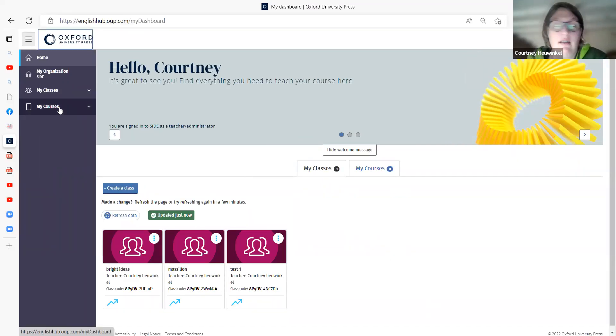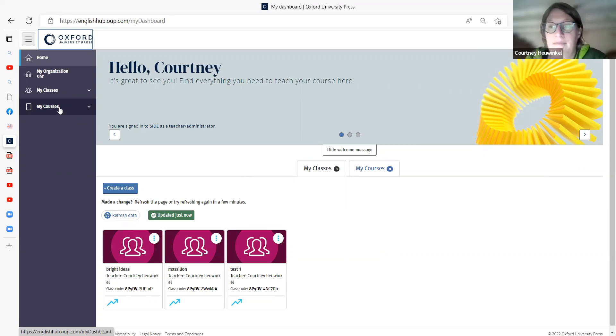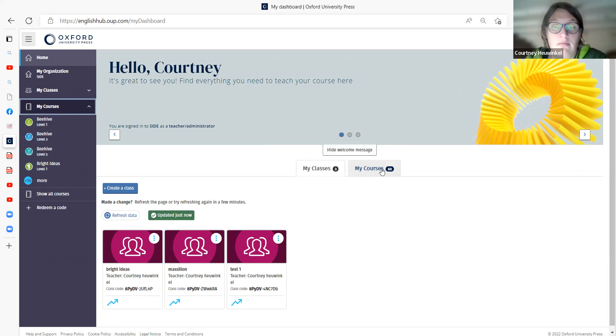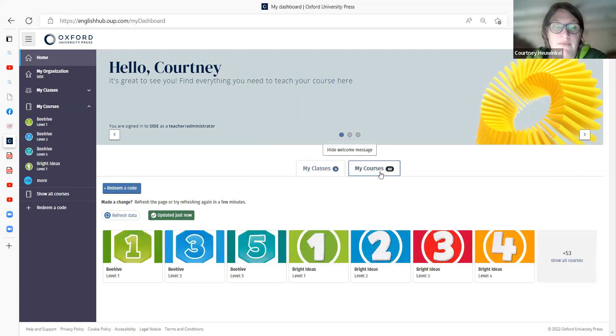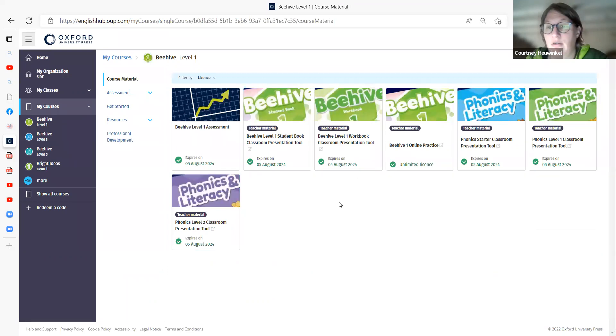So basically anything that's on an OUP platform, Oxford Learners Bookshelf, or any of the online practice sites, you'll be able to get to it through here. So if you click on My Courses Here, for example, if you look at Beehive, you click on Beehive, you will see here everything that you have access to for Beehive.